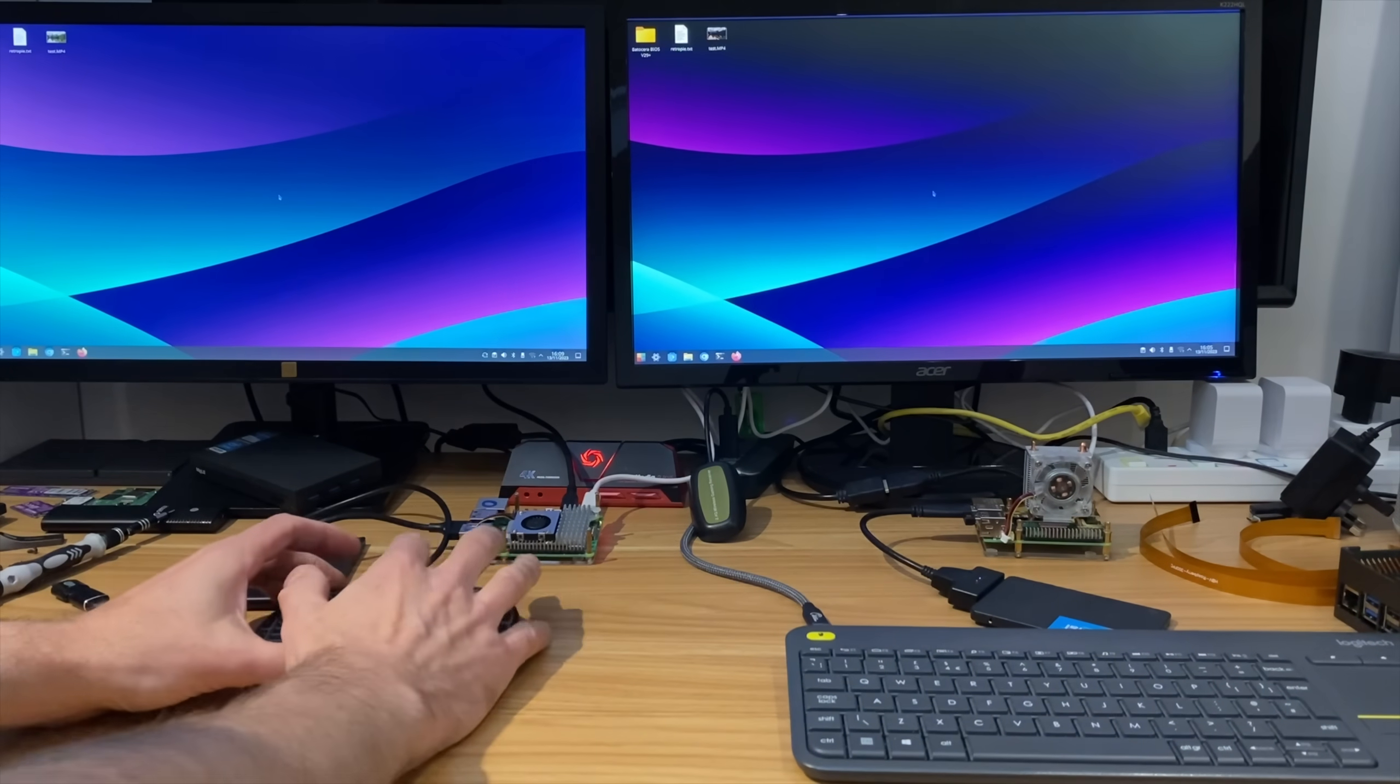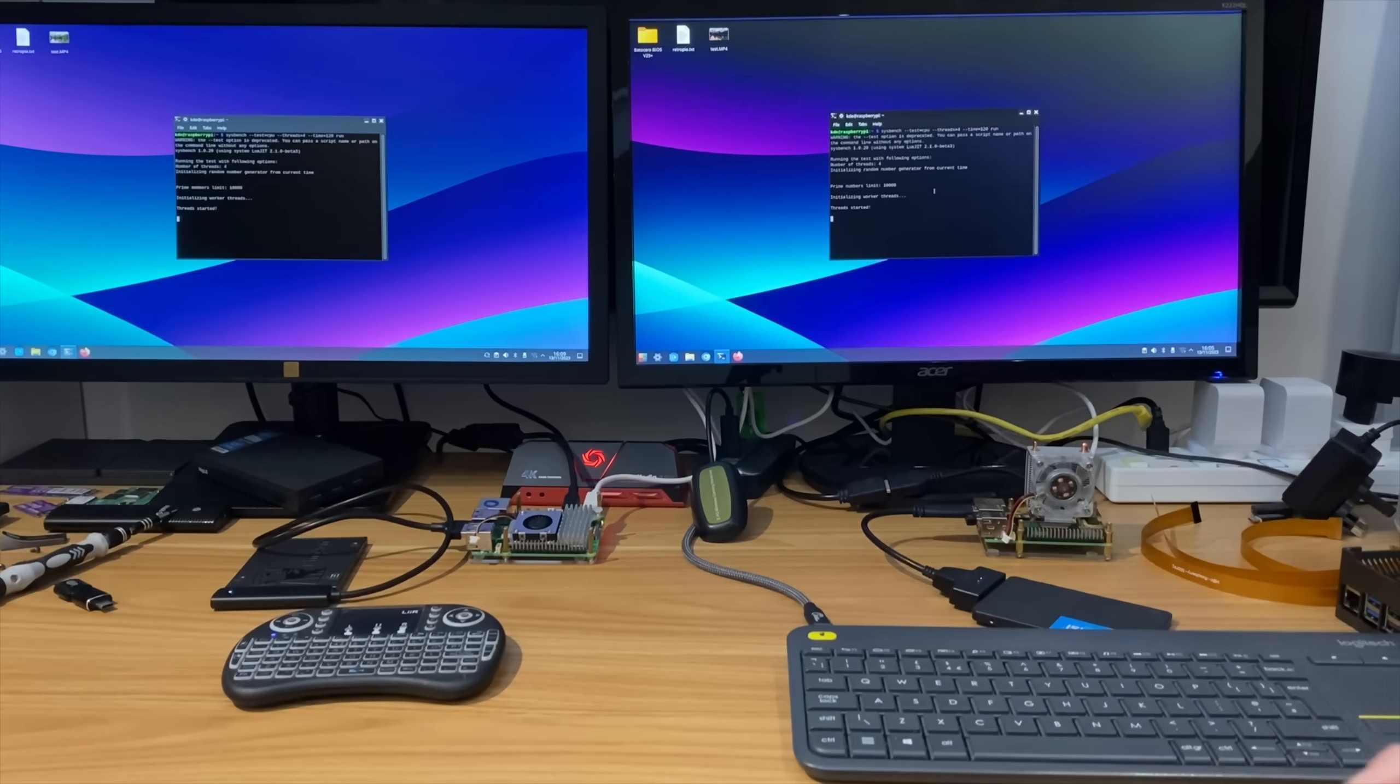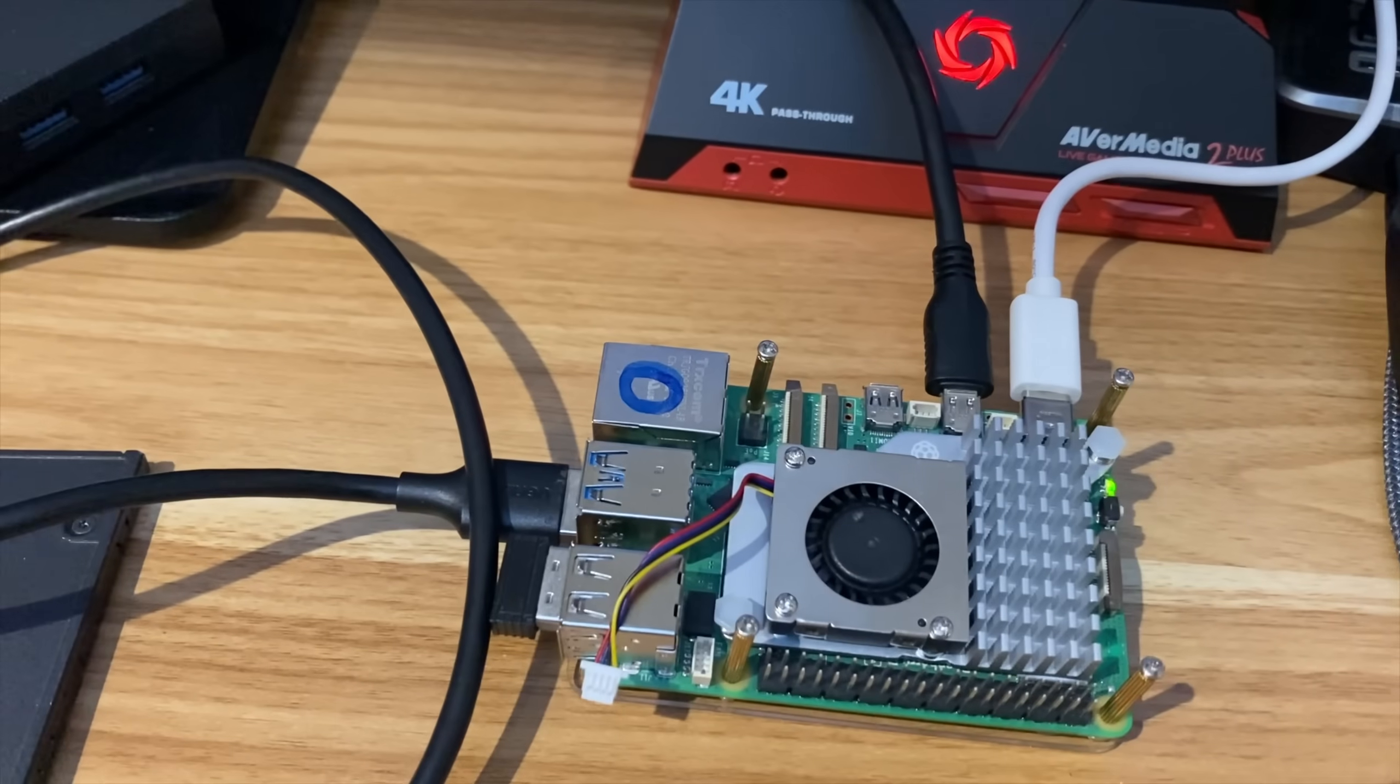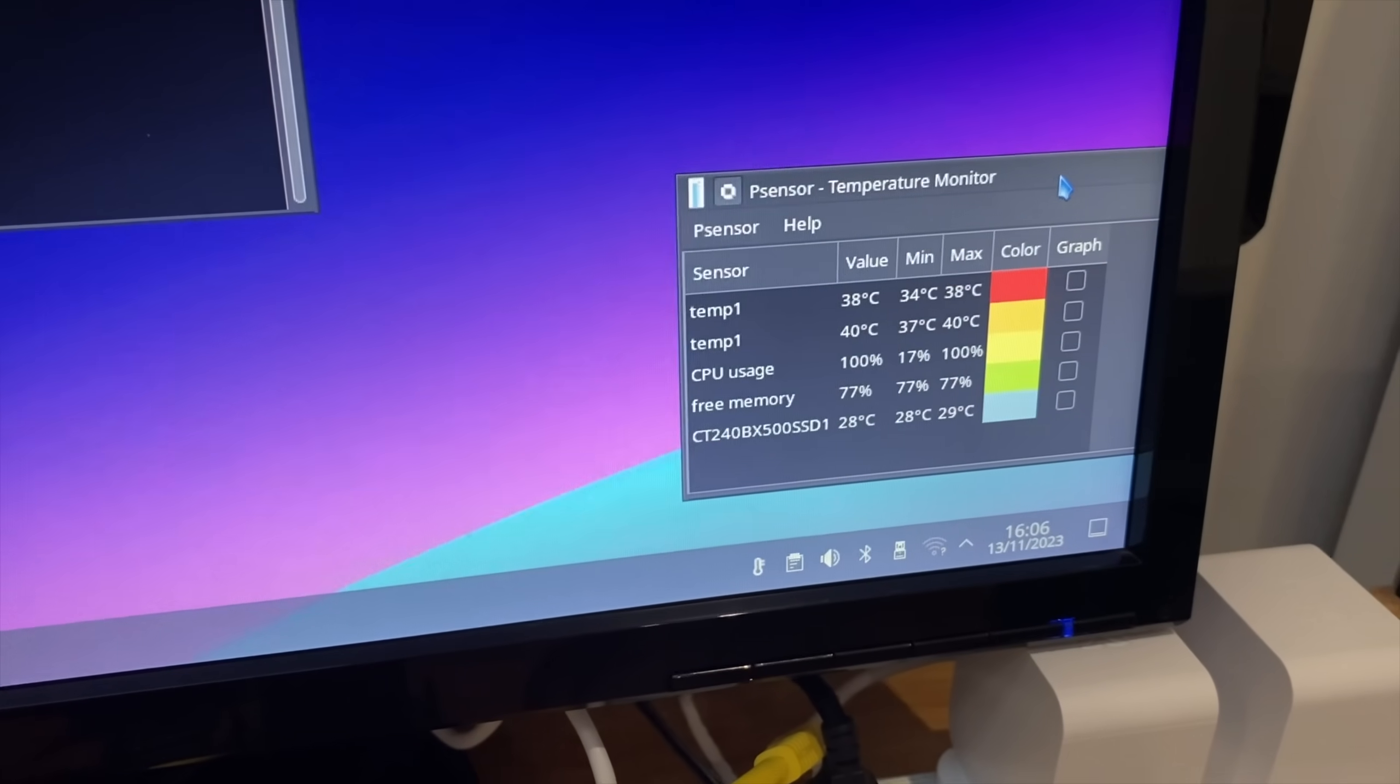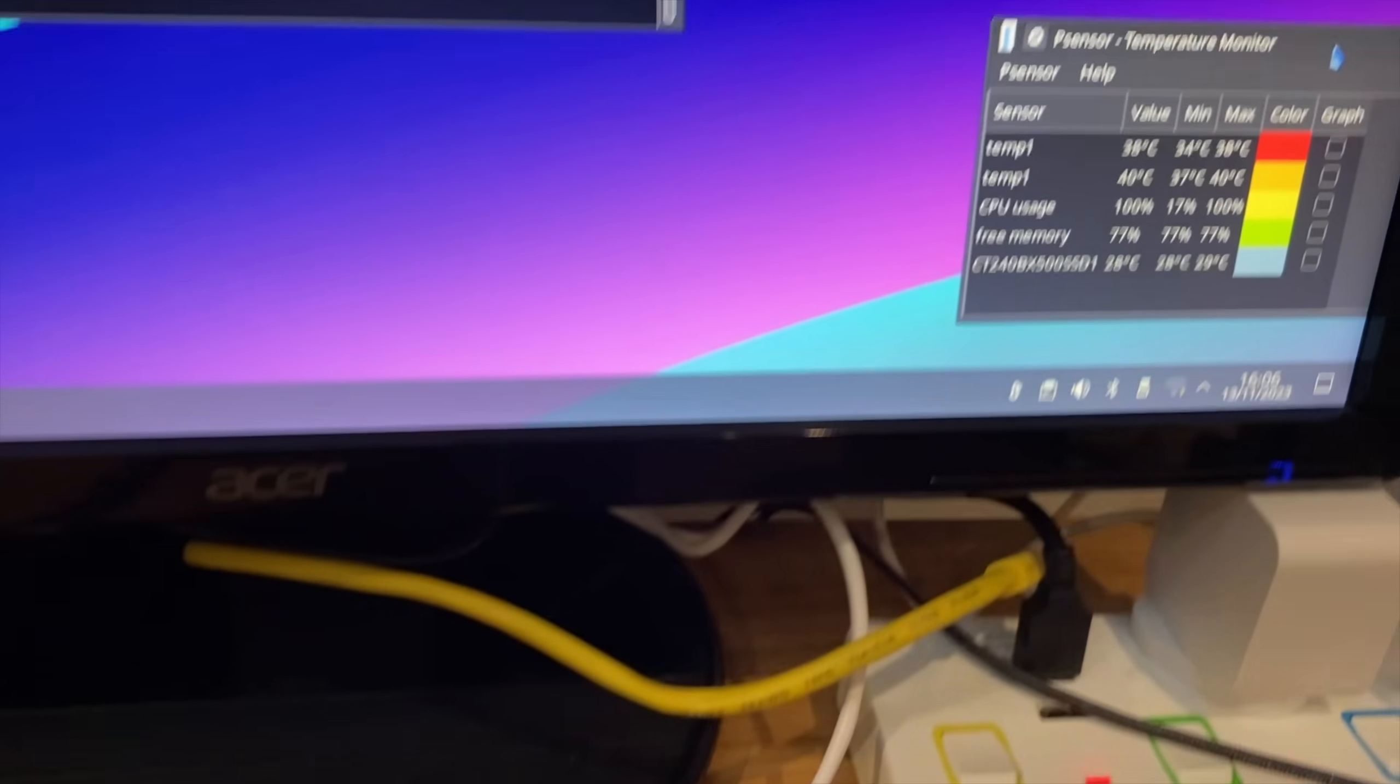They're behaving a little bit differently, not entirely sure why. One was much quicker than the other, but it won't be to do with temperature at this stage. So let's log both in. And let's get it doing that same benchmark at the same time. Okay, so let's start it at the same time. Let's launch P-sensor on both of them.